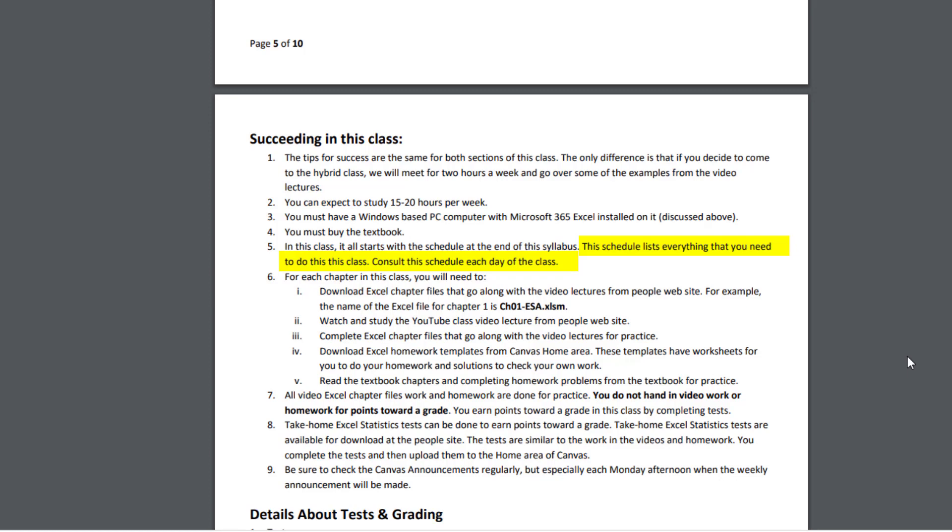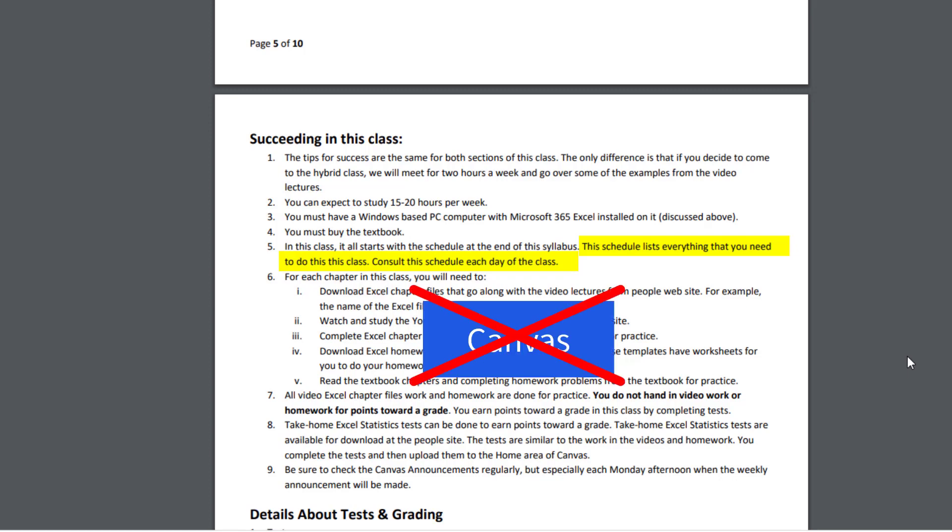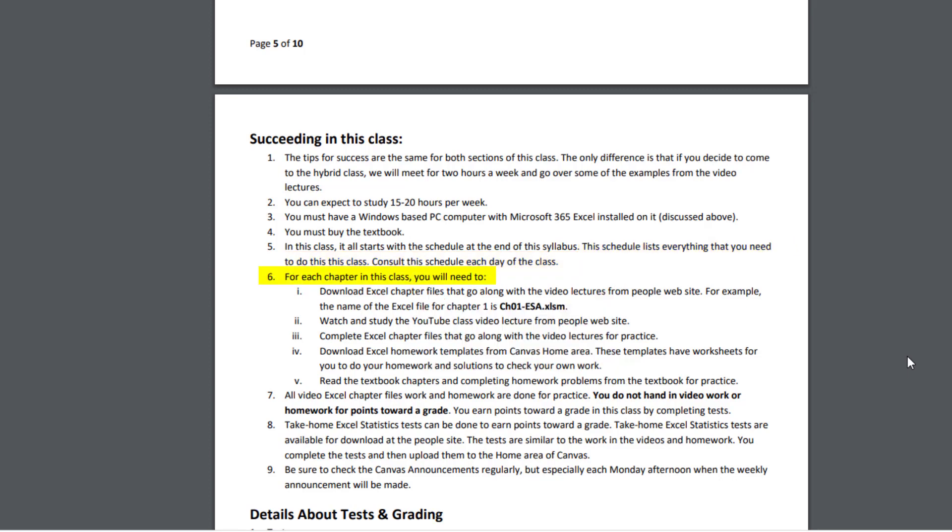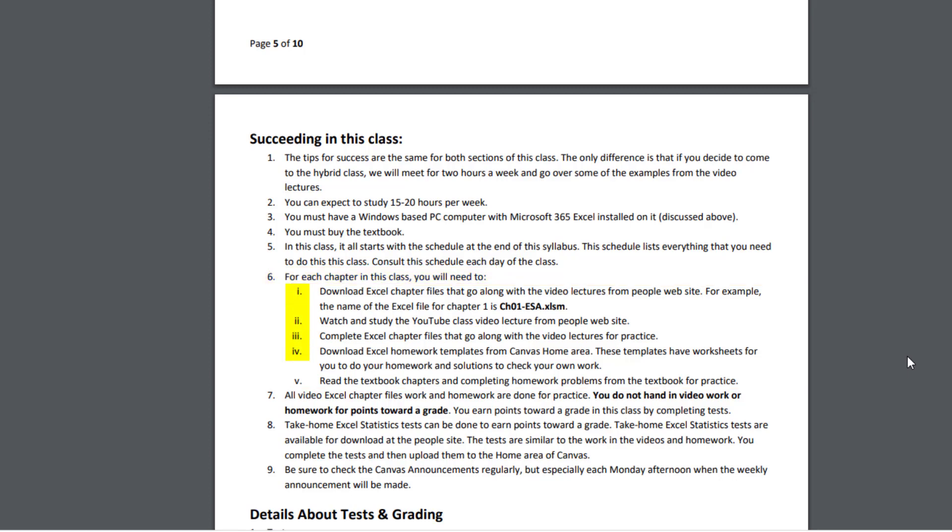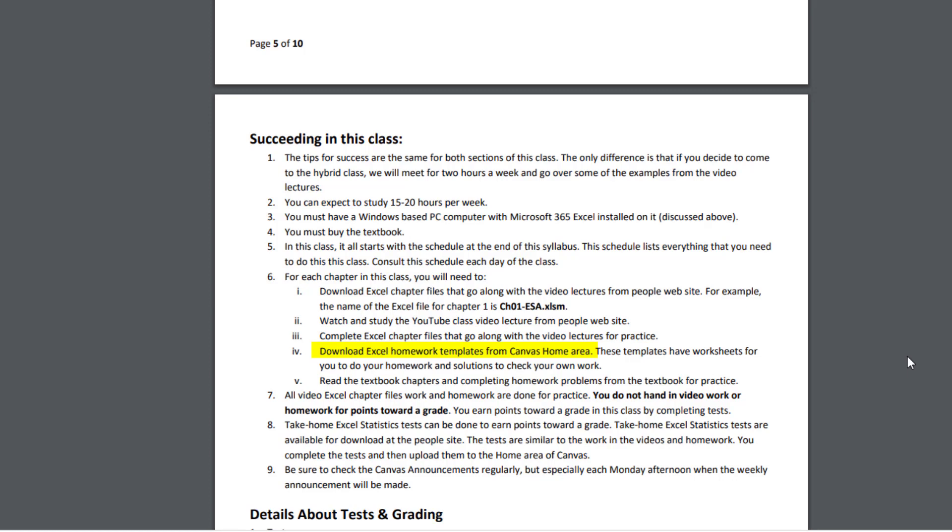This is different than most of your other Canvas classes. The schedule is not in Canvas. It's here in this syllabus. For each chapter in the class, you will need to, and I'm going to talk about these things here, but in the first video, and as you're going along the first few videos, I remind you about this. This is the order in which you do things for every chapter. You first download the Excel chapter file that goes along with the video lectures from the People website. Then you watch and study the YouTube class video lectures from the People website. While watching the videos, you complete the Excel chapter file. You do it for practice. You don't hand it in. Then you download the Excel homework templates from our other website. The Canvas home area has that file. These templates have worksheets for you to do your homework and solutions for you to check your work. Then you can finally read the textbook chapters and complete the homework problems for practice. You don't hand these in either.